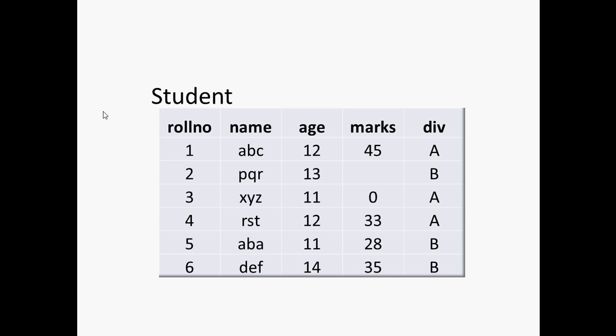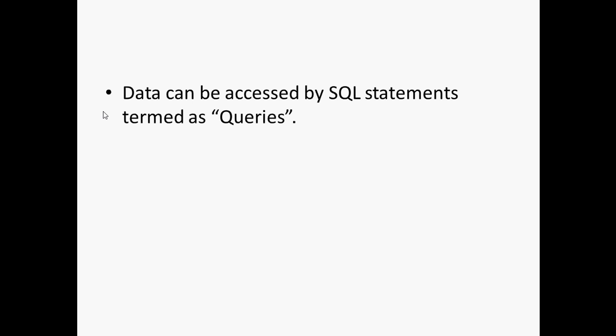Using SQL, we can actually create this table and insert information into this table, update the information or retrieve the existing information. For doing so, we need to write some SQL statements. And these SQL statements we call as queries.